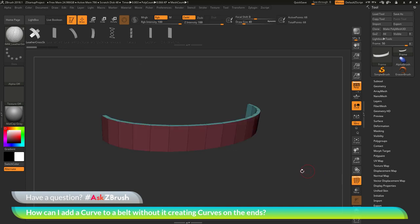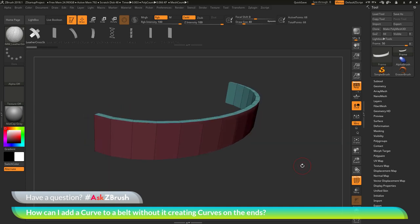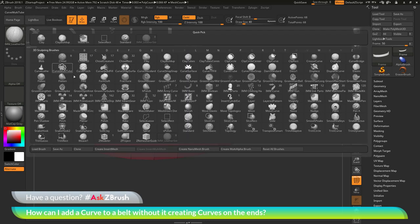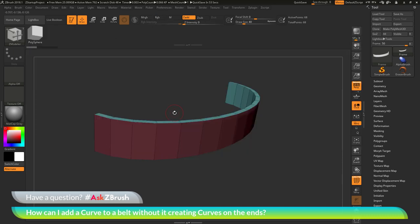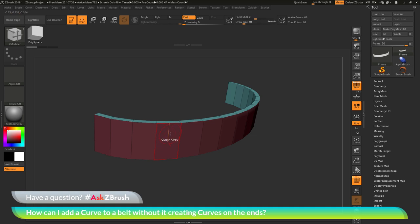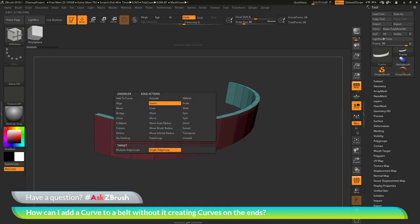So I'm going to go back to my model, turn on my polyframes, and switch to the ZModeler brush. I'll go to the brush palette and locate the ZModeler brush. The ZModeler brush is a poly modeling tool set and it is context sensitive — if you hover over an edge, a point, or a poly, you'll get a different action you can apply to the surface. And if you press spacebar when hovering over any of these areas, you're going to get a ZModeler menu.